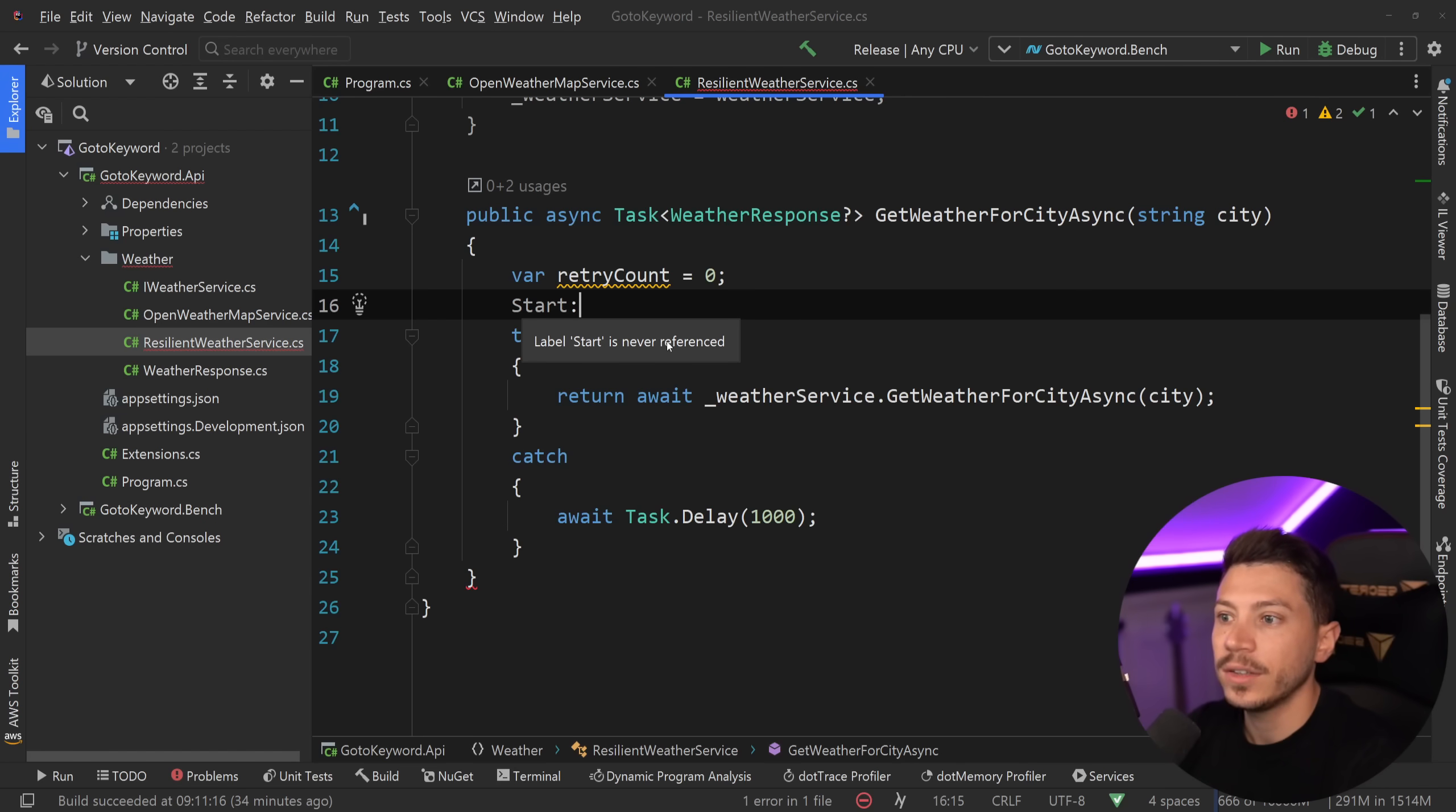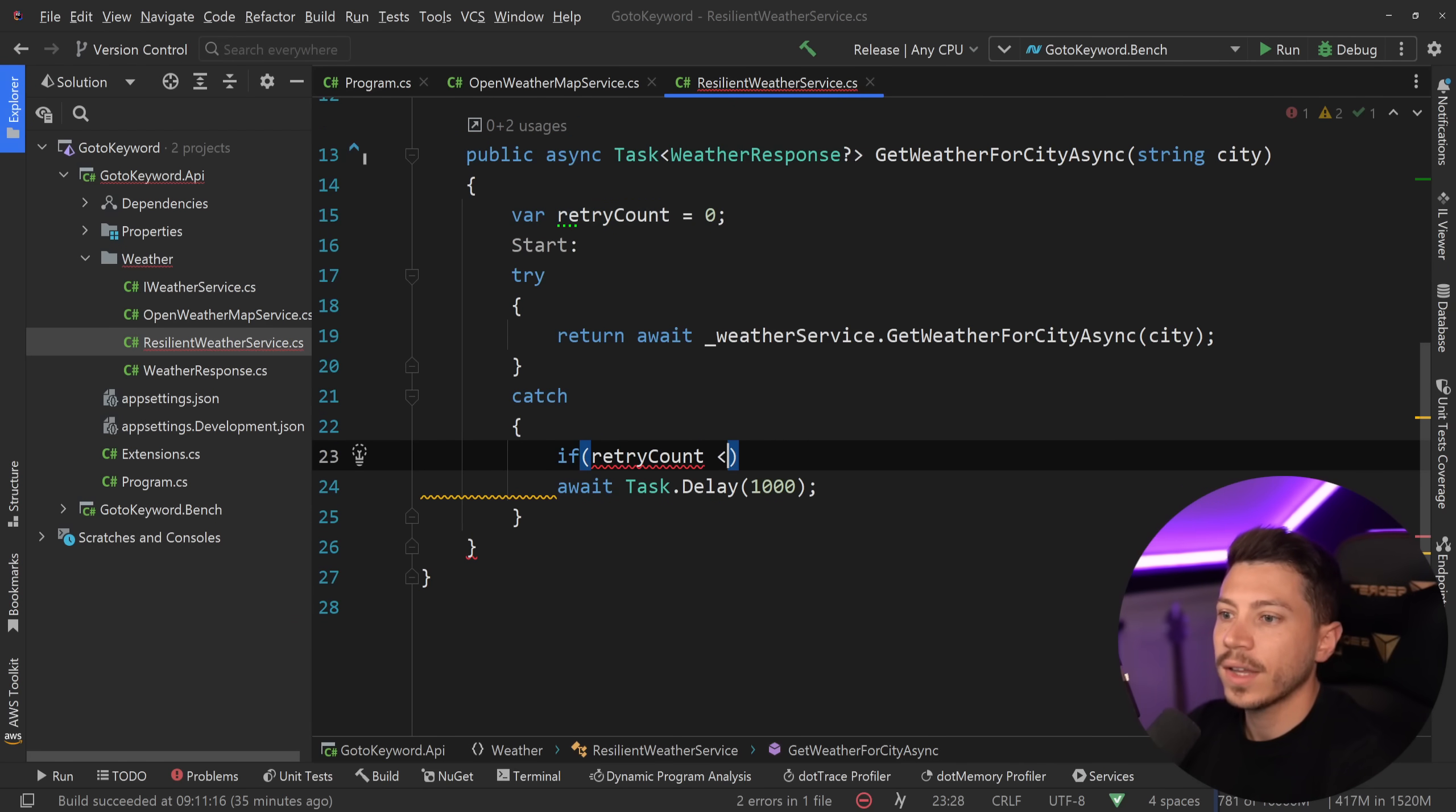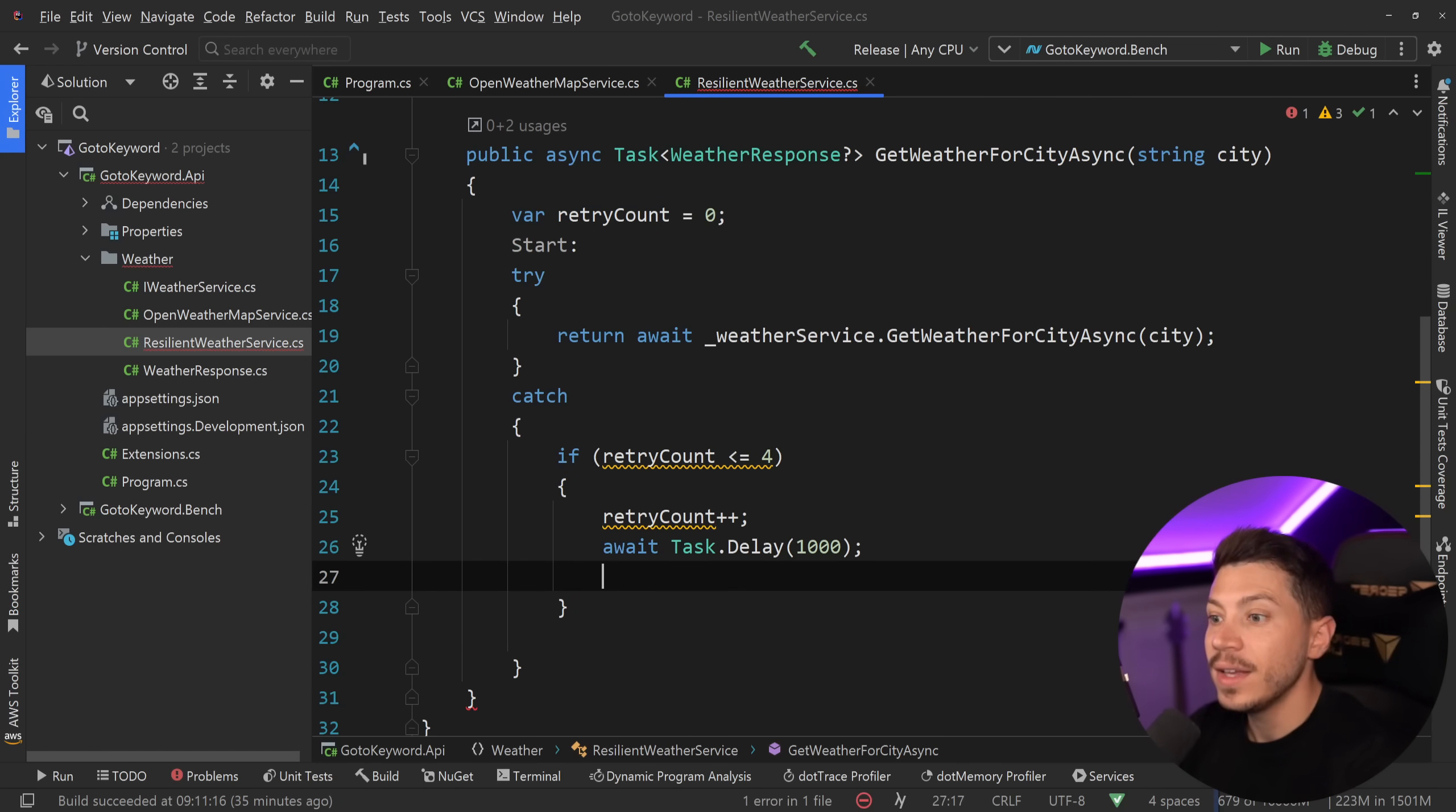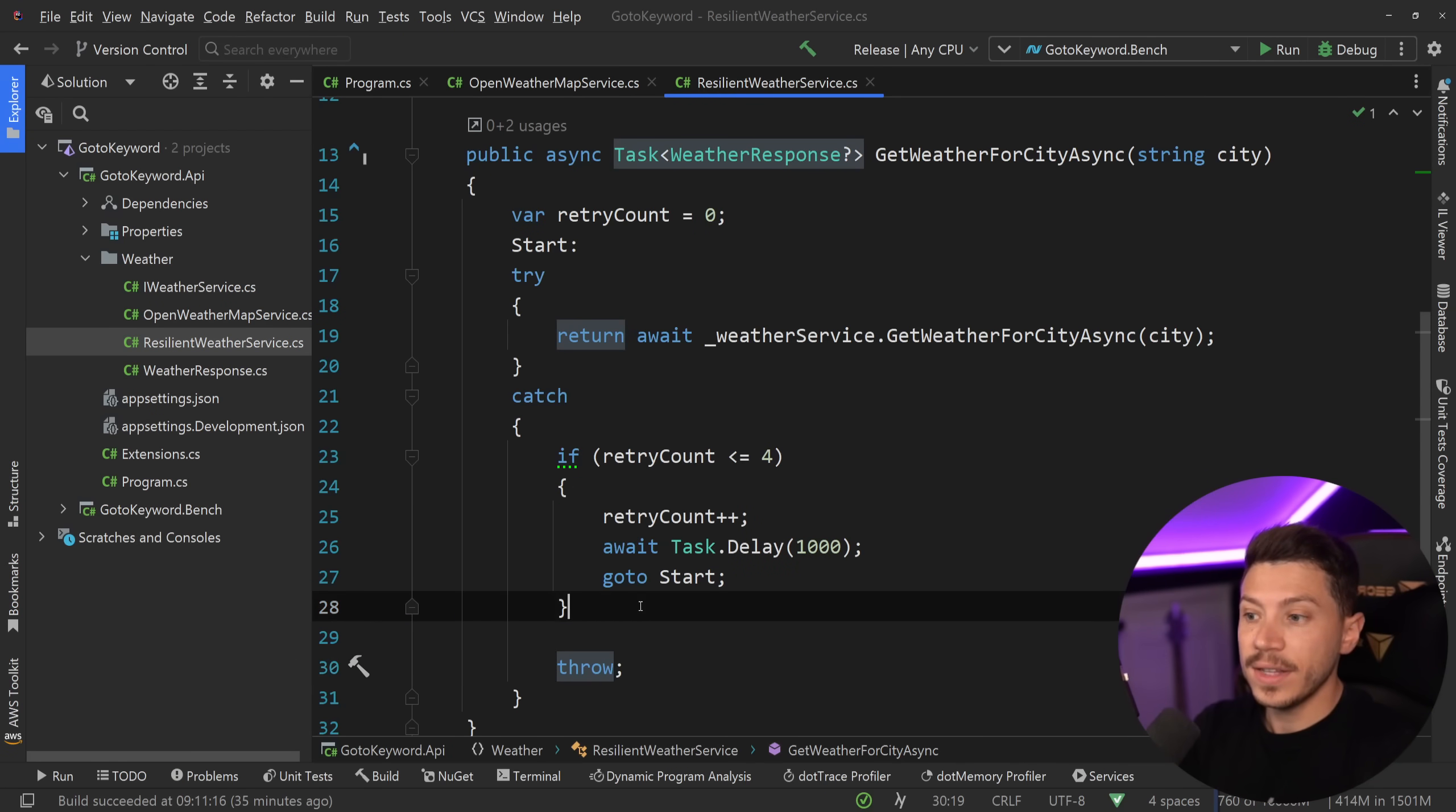So I'm going to say retry count equals zero. Then I want to label this line over here as the start of my operation. And all I do is I give it any name and then a colon. And that is it. Now this is a label. Then I want to go into the catch section. So I'm going to say if retry count less or equals to four, then retry count plus plus. Then wait for one second and then goto the start label. Otherwise, just throw. And that is it.